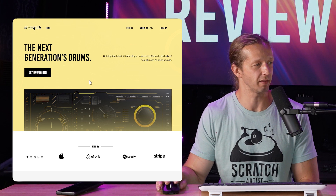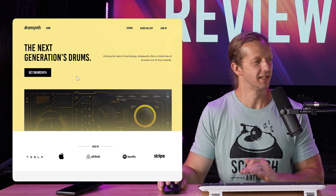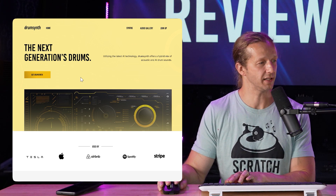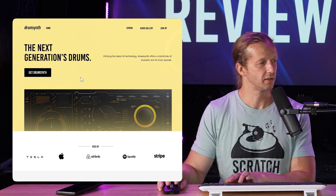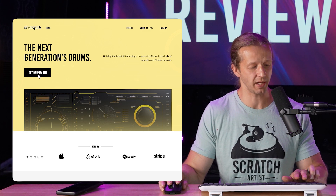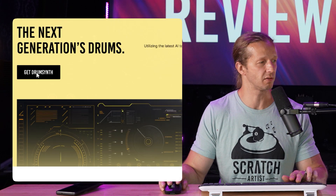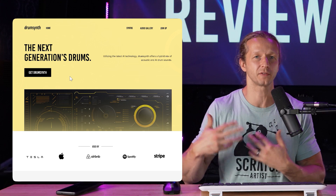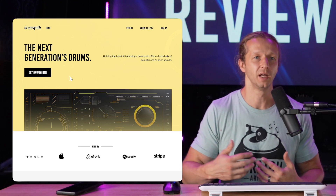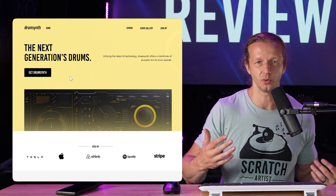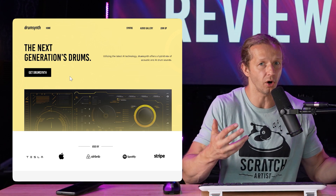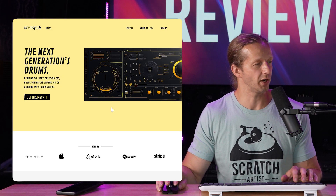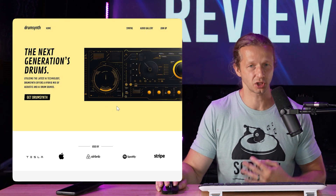The final change is the 'Get Drum Synth' button — the type is really small, it needs to be larger, and the button could stand out more. There we go — this stands out a lot more. You can also make the button this color as well. Keep in mind there are a lot of subjective things here that aren't necessarily wrong.